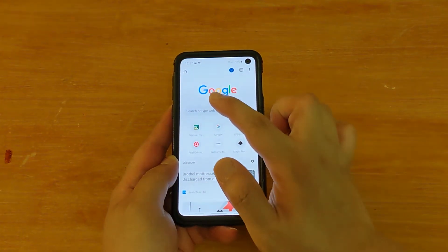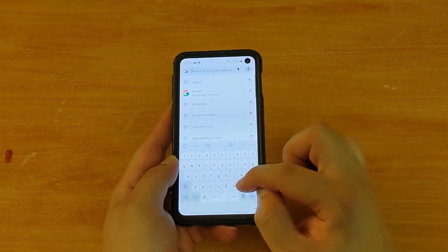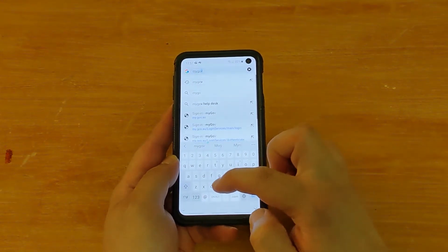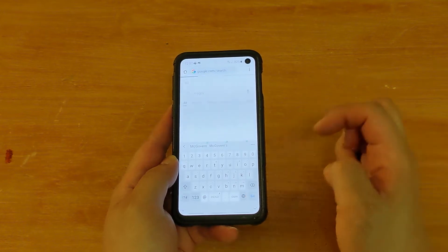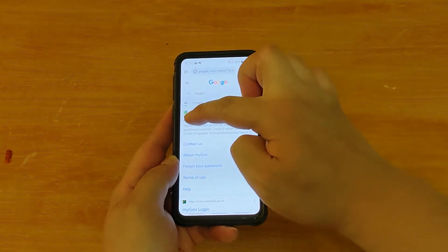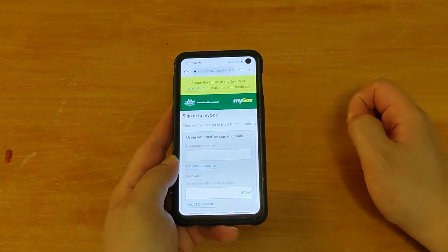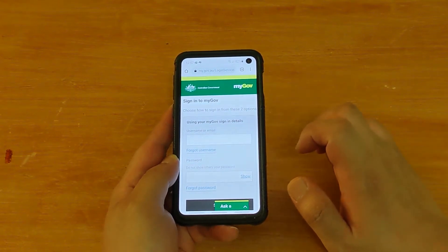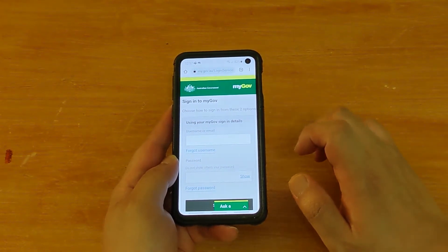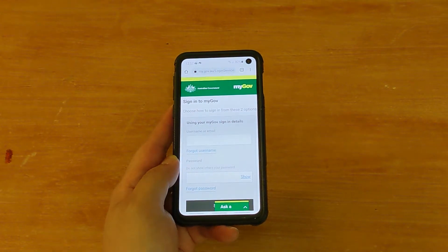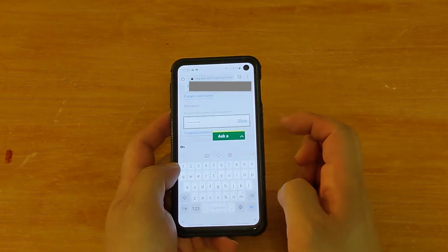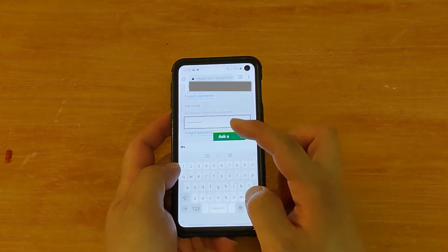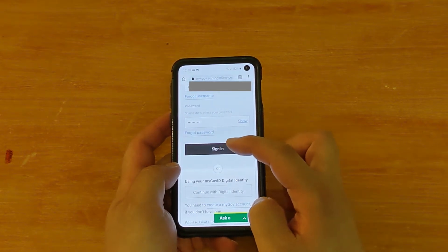Now this is what I want you to search for — you're going to search for myGov, M-Y-G-O-V. Search for myGov, go to that website. Here is where you're going to put in the username and password for your myGov account. Once you put in your username and password, click on Sign In.